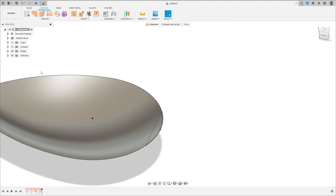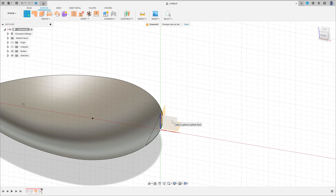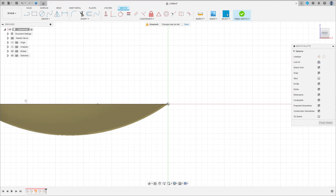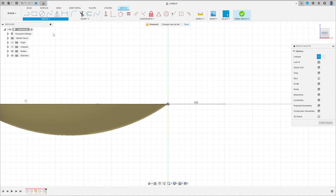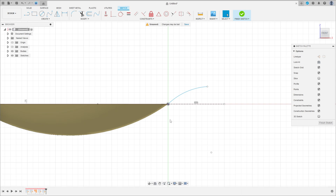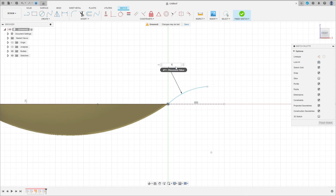Now go to Create Sketch and select this plane. Select Line — draw a line here just for reference. Go to Create, select Arc, Three-Point Arc. Click here at the midpoint and make an arc here, then remove the Construction Line. Go to Sketch Dimension — the radius here is 10 millimeters and the distance between the center of the radius and the midpoint is 7.5 millimeters.